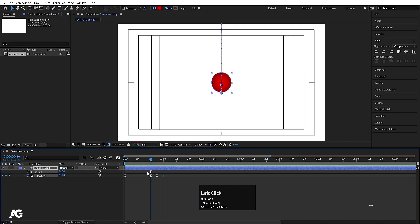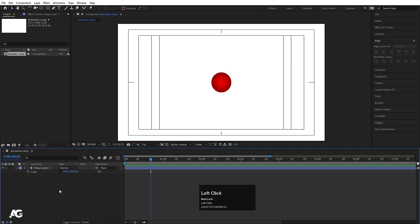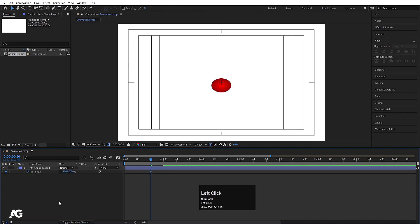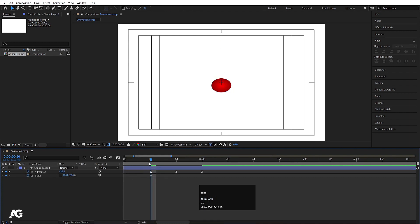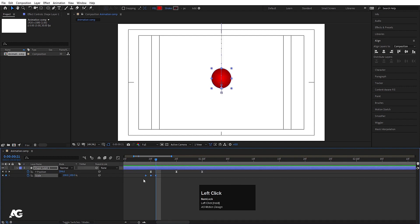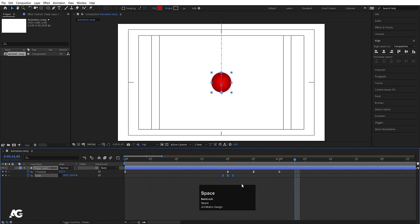Now we can add some squash and stretch in this animation. I will press S on keyboard to reveal my scale properties, and I will unlink this option and make it 70. I will create one keyframe over here and then hit U. Now I will zoom in a little bit, go one frame backward and make it 100 again. I will go over here and make it 100 again. I will select those keyframes and hit F9. If I hit play, as you can see we will get some squashiness over here.